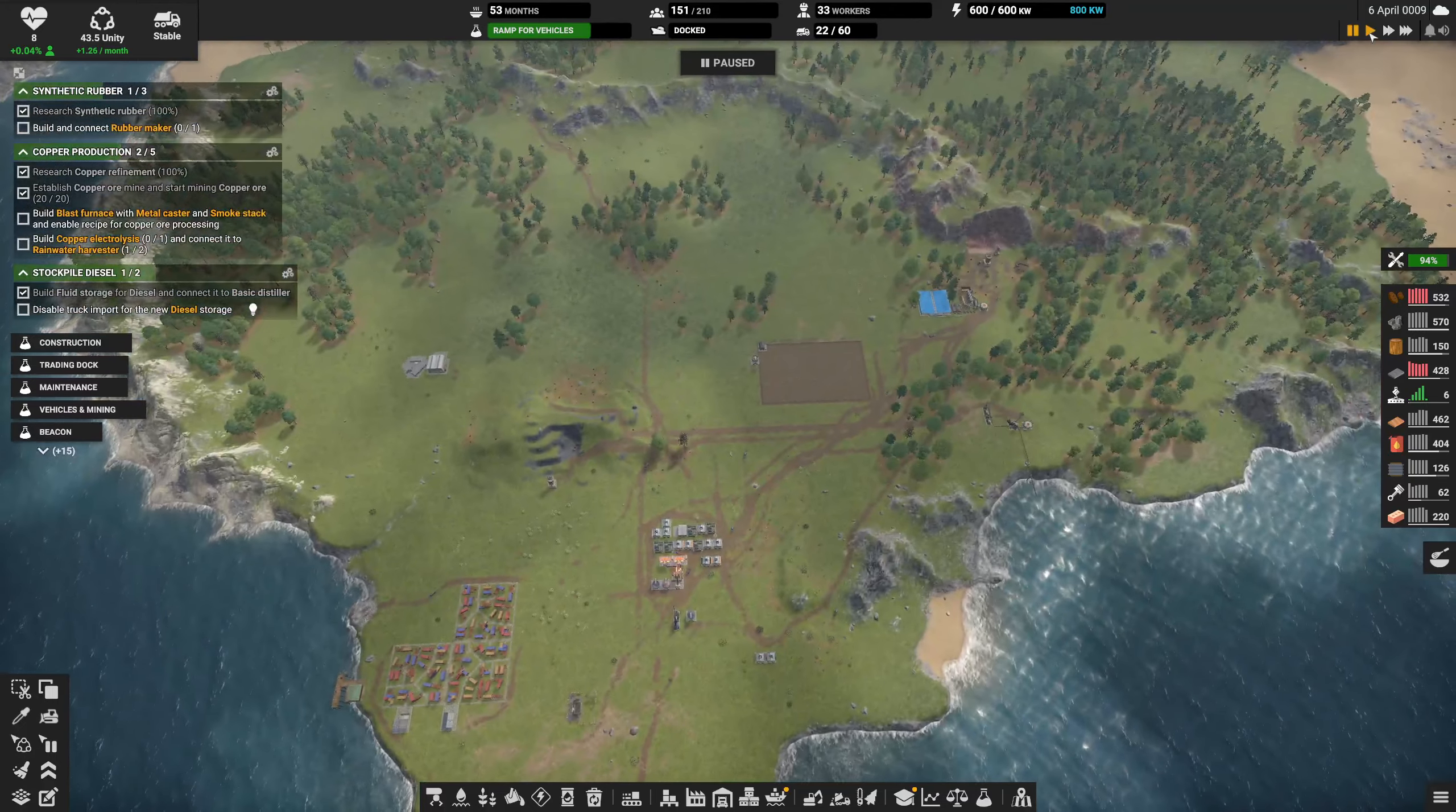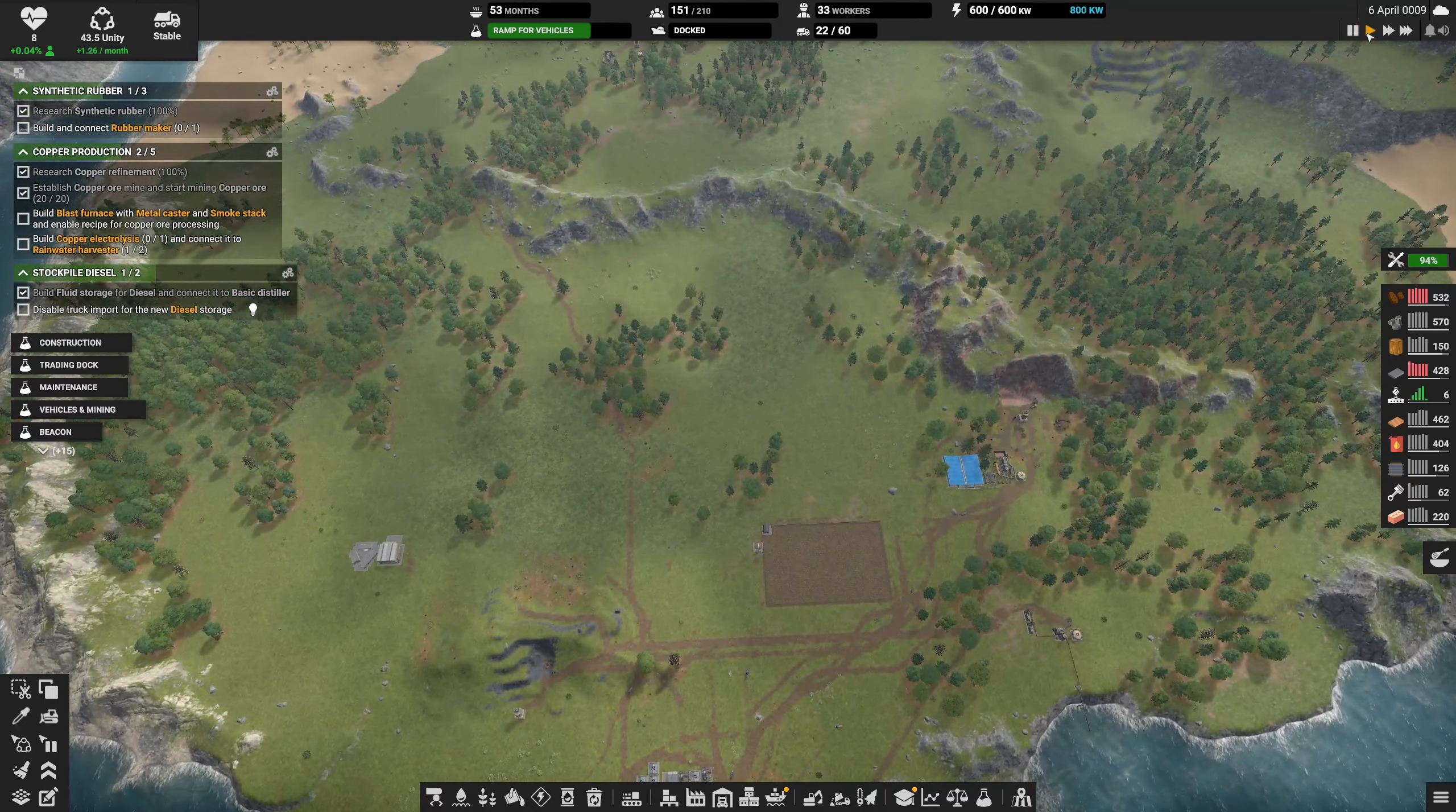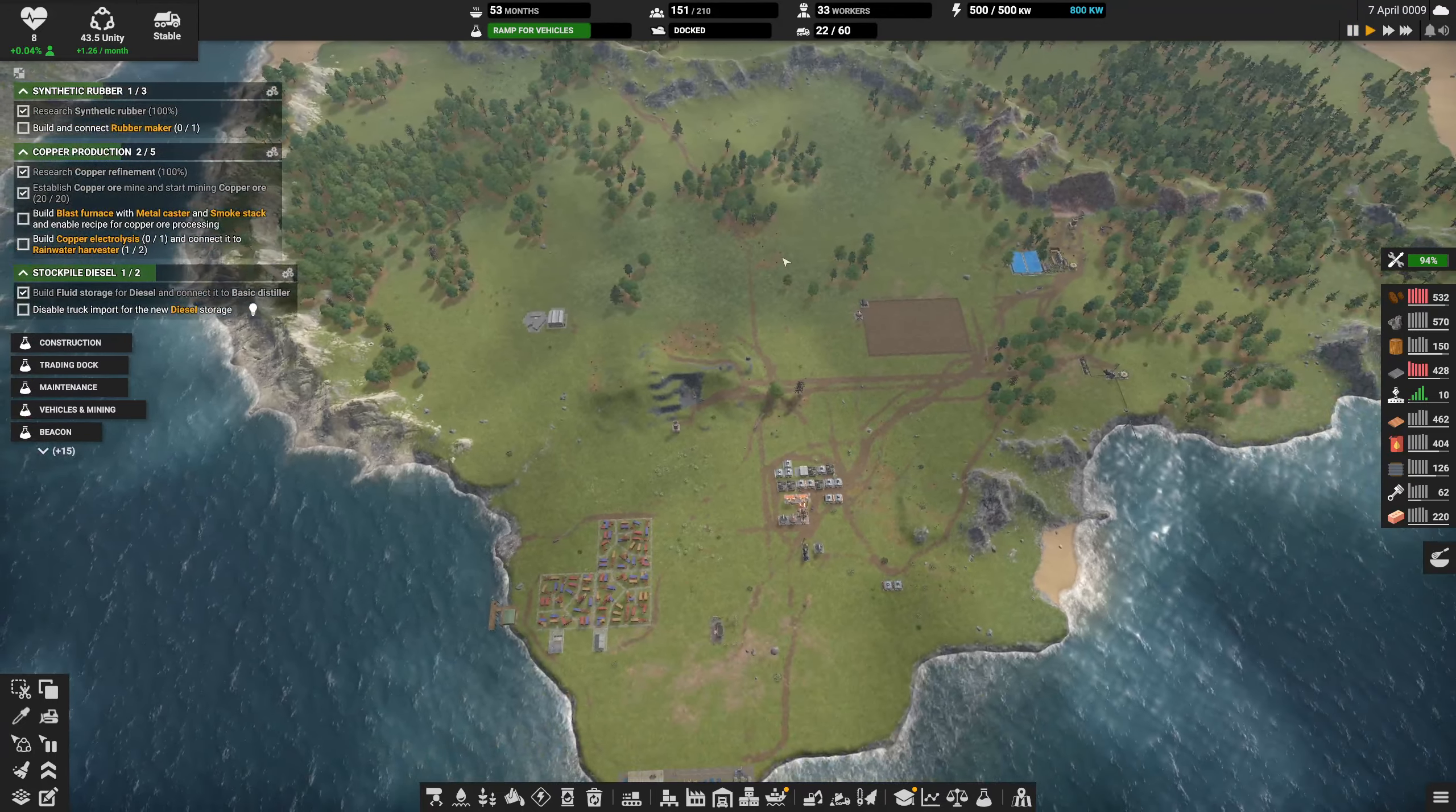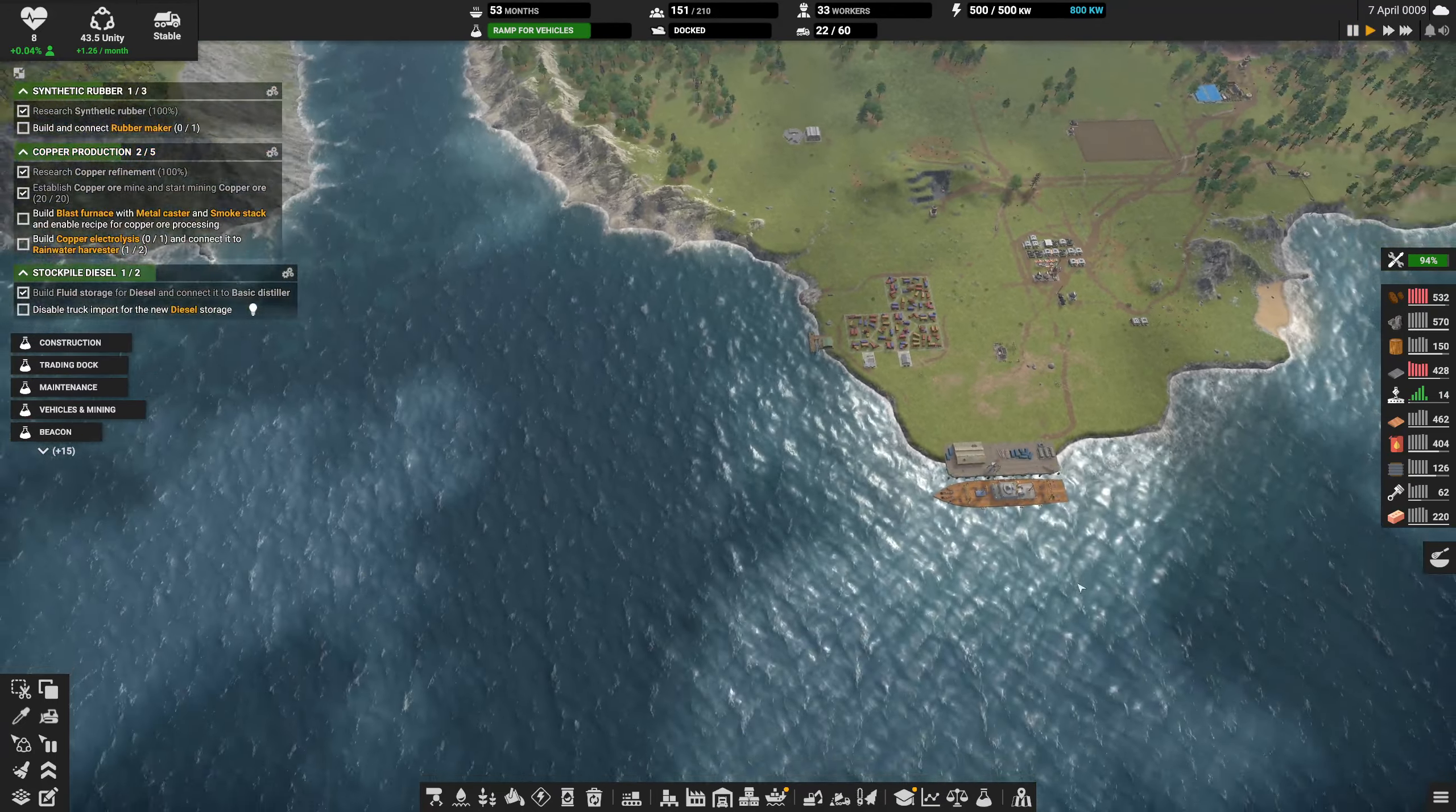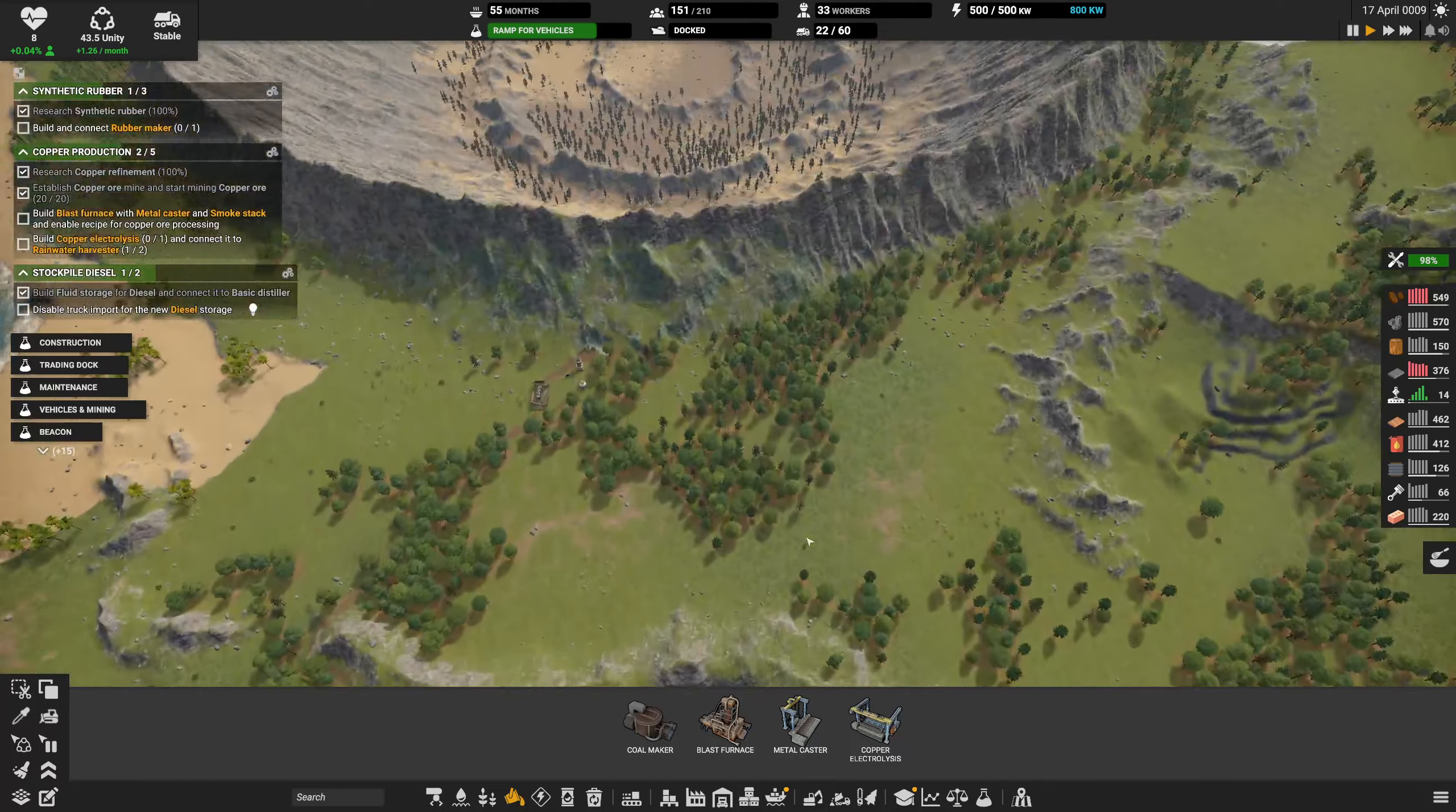We're back at it, 6th of April year 9 Armageddon. Ship has not been repaired yet. Let's see what we're doing, building up construction parts. Build and connect rubber maker.